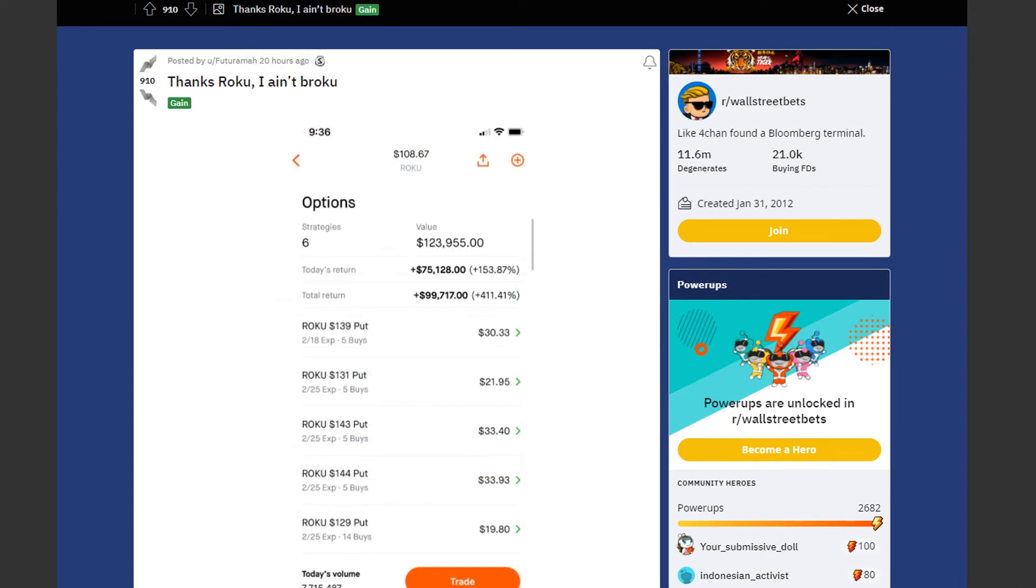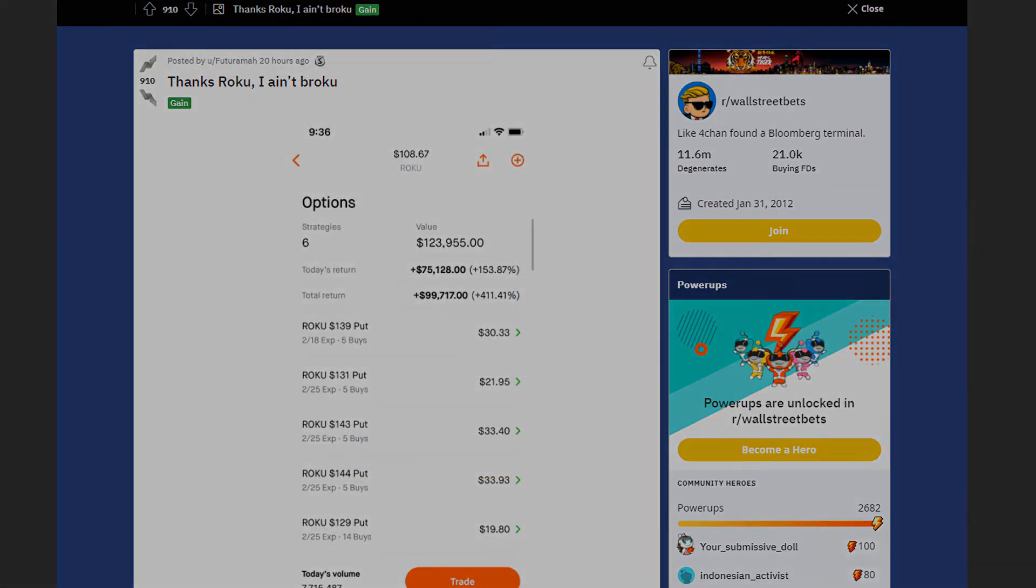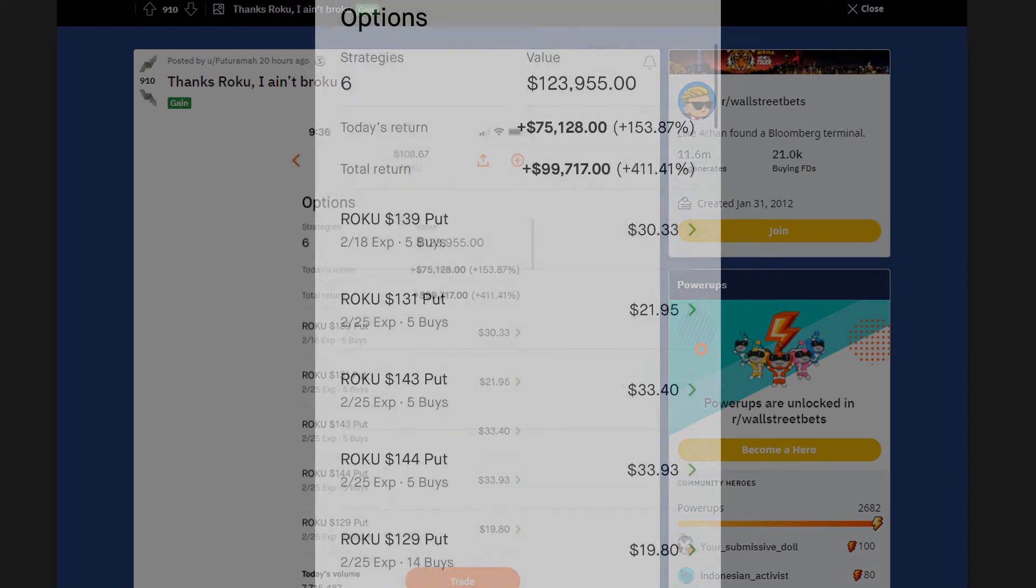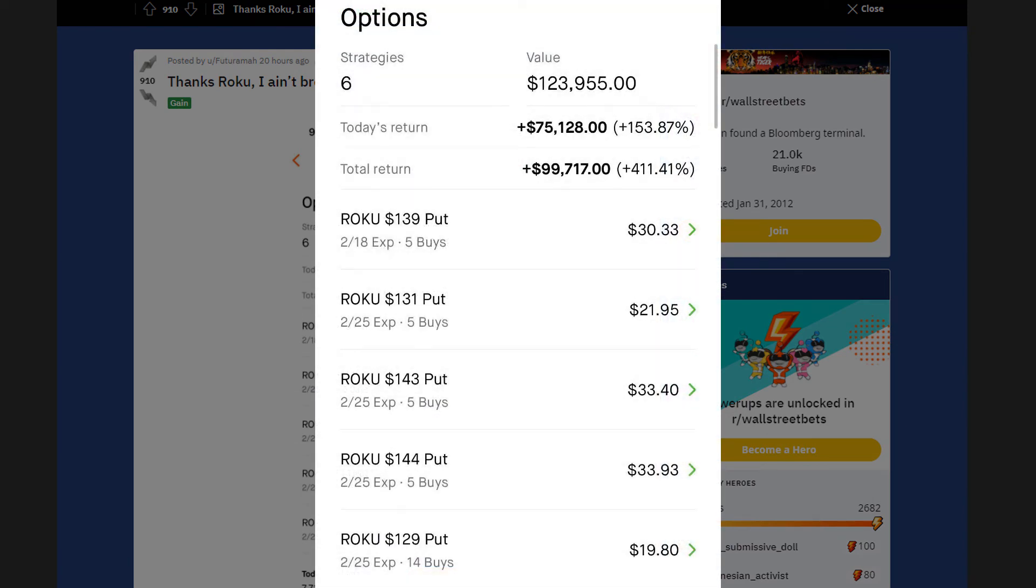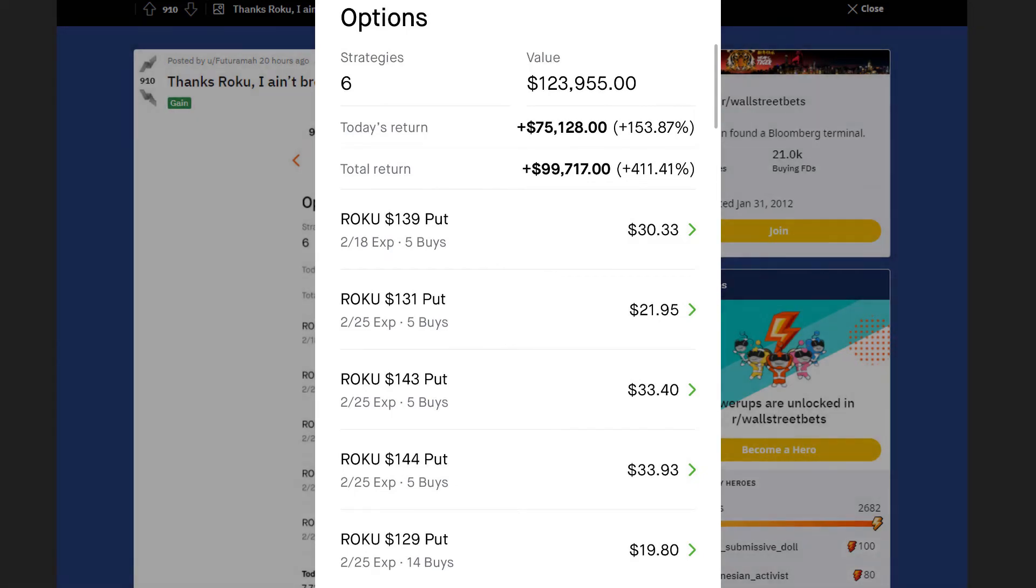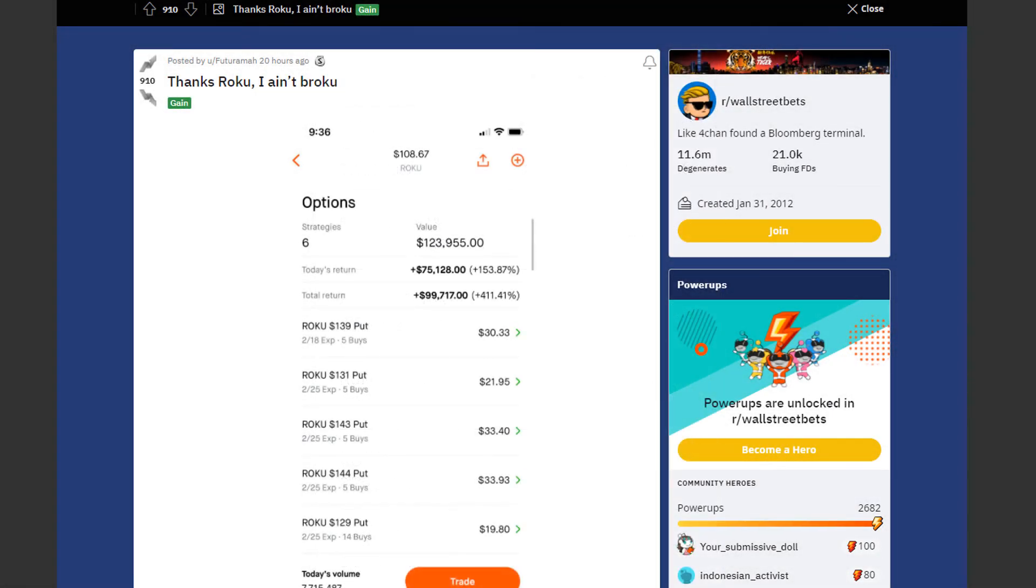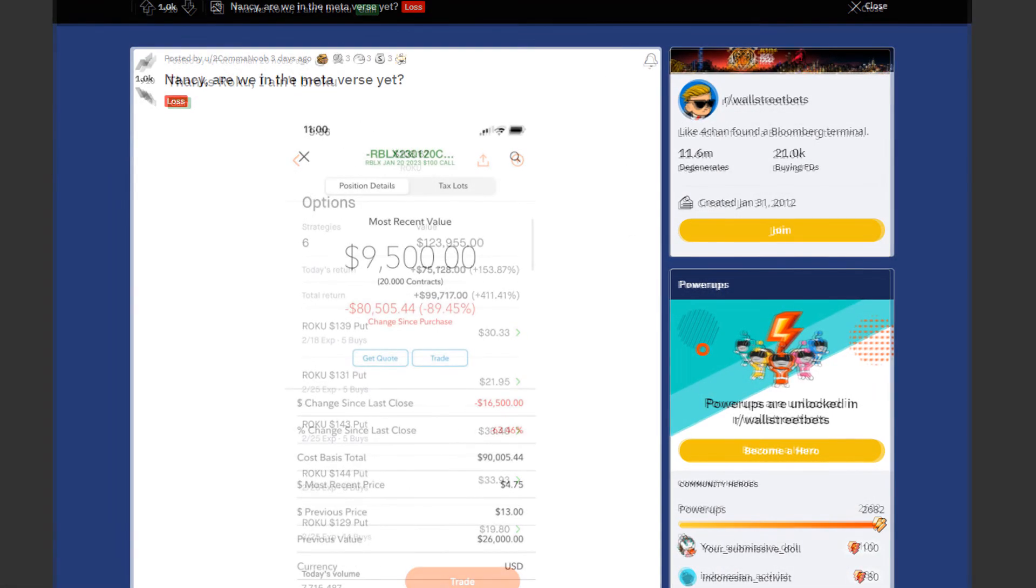Next we have an insane gain by Futurama. He thinks Roku is ain't broken. He made a total gain of 400% or $99,000 in total. He's up by so much because he bought a lot of puts on Roku with expiration dates on February 18th and 25th. Truly amazing.